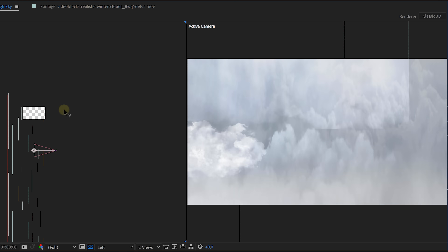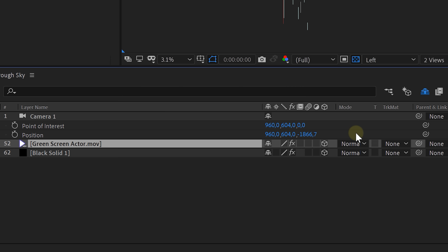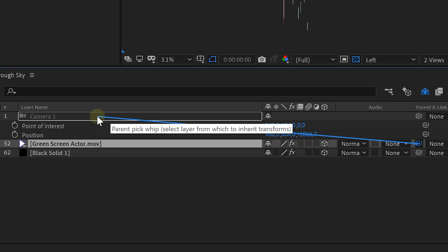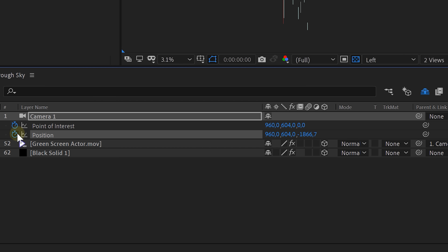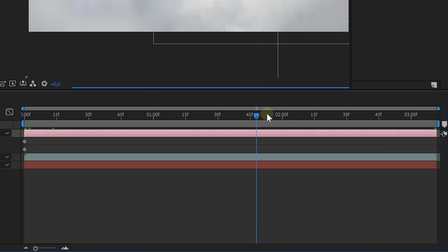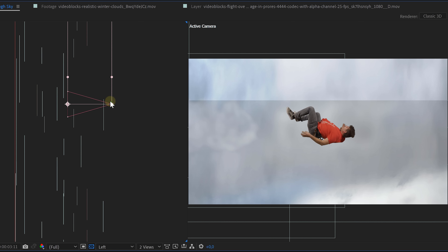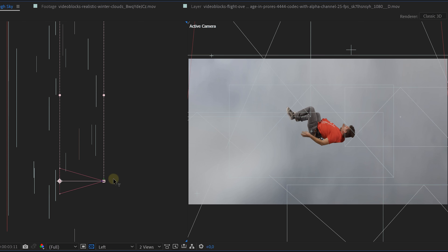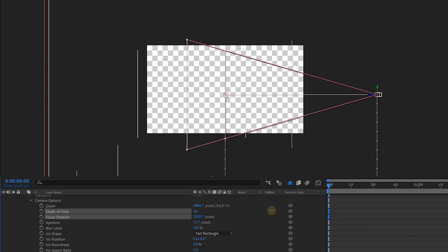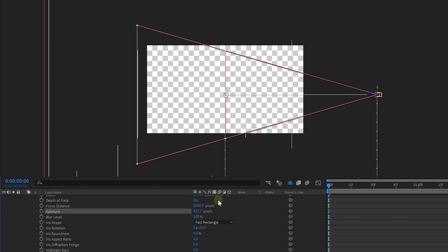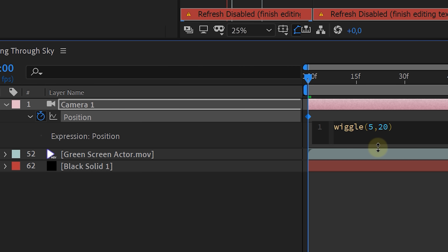Now the only thing left is the camera movement downwards. Parent the actor clip to the camera using the pick whip tool. Enable animation keyframes for the point of interest and position, then go a few seconds further in time and move the camera all the way down, creating a downward movement. Finally, enable depth of field, place your focus distance on the actor, and increase the aperture. Enable motion blur for everything, and add a wiggle expression to the camera position for a more natural movement.